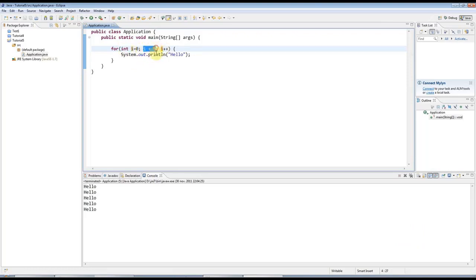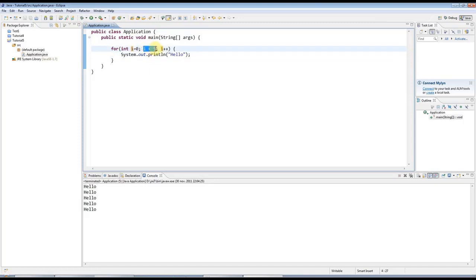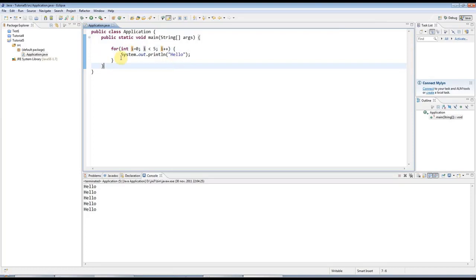So what happens next is, this is checked. i is less than five, yes, because it's one. So this is printed again. i is incremented. i is checked again. This is printed out and so on. Until i is equal to five. And then this is no longer true. And the loop then will stop and it will not go into here. It will just stop.